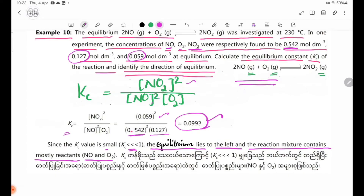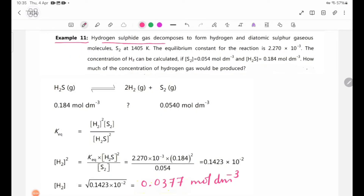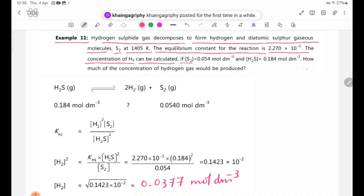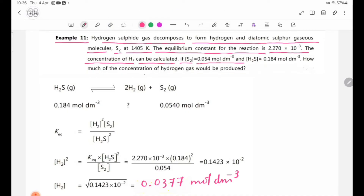Example 11: Hydrogen sulfide gas decomposes to form hydrogen and diatomic sulfur gaseous molecules. The equilibrium constant for the reaction is 2.270 × 10⁻³. The concentration of S2 is 0.0545 mol/dm³ and the concentration of H2S is 0.1845 mol/dm³. How much concentration of hydrogen gas would be produced?